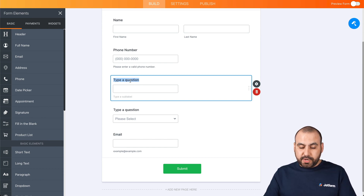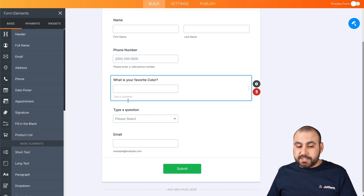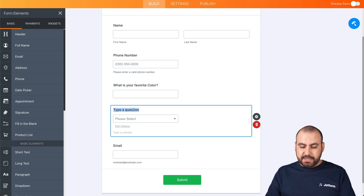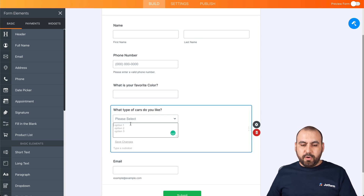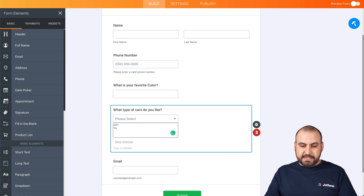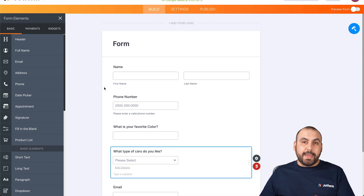The first question would be, for example, what is your favorite color? Just an example. Another drop down question could be if you like — and we'll add some random information here like SUV, vans, cars and trucks. Just an example, and the email.